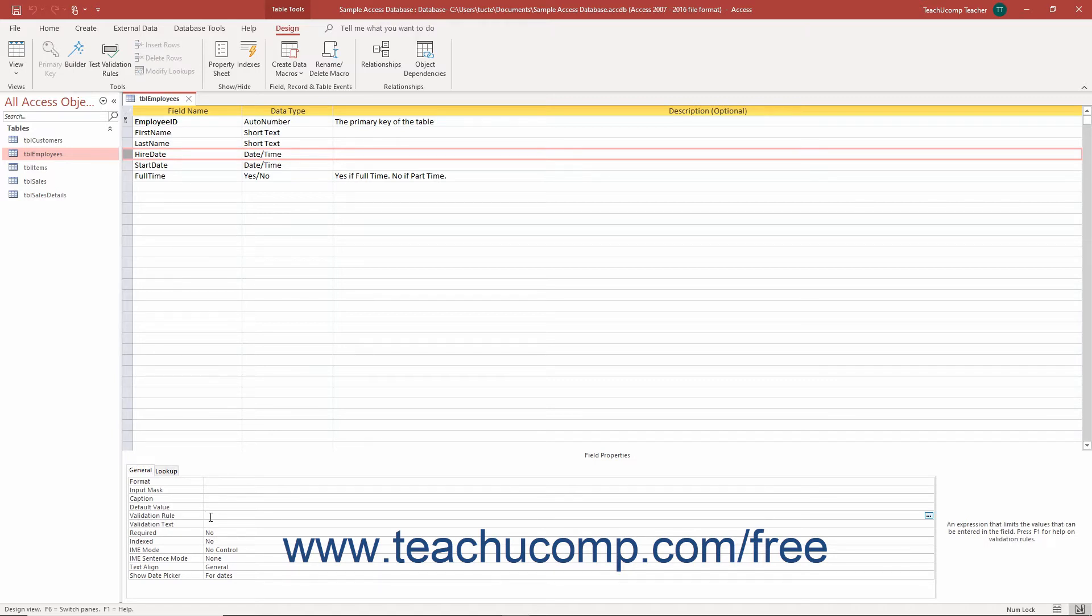You can either manually type the expression into the property field, or use the Expression Builder dialog box to help you create the rules expression.